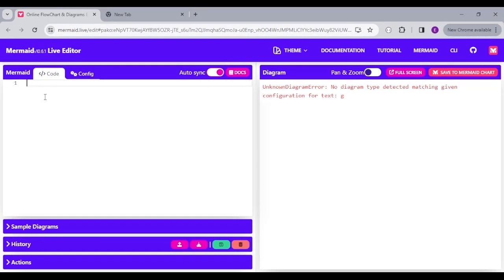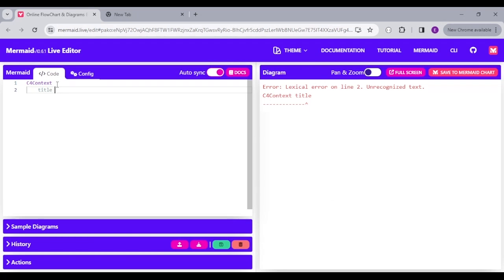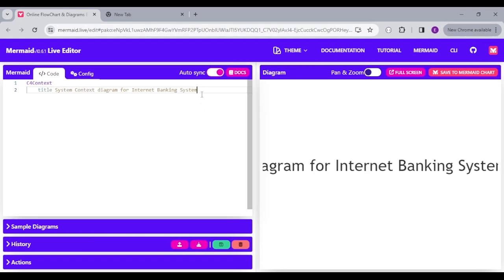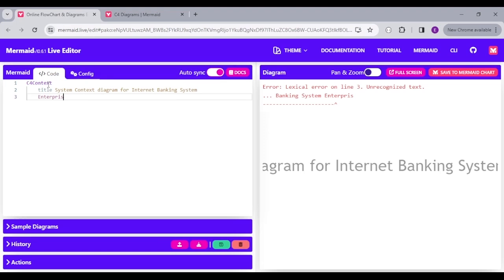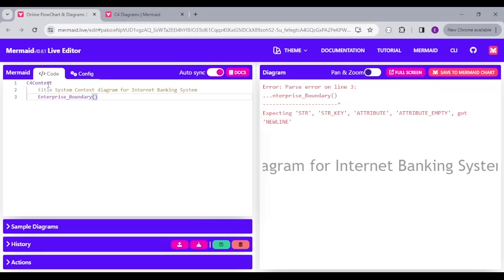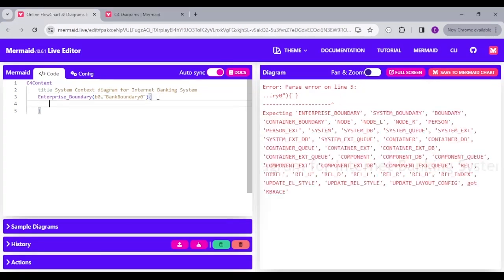The first keyword to create a context is C4Context. The C4Context lets the system know that you're about to create a context. We can also have a title with the keyword 'title' and then a description — in this instance, we are creating a C4 for an internet banking system. We're going to start with an Enterprise Boundary, which takes in an alias, a label, and optional parameters. The enterprise boundary contains all the other groupings and components in our context diagram.